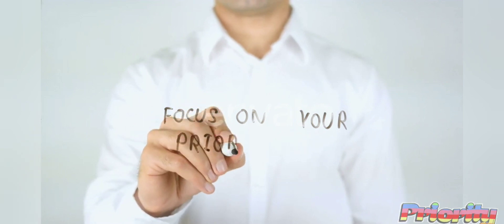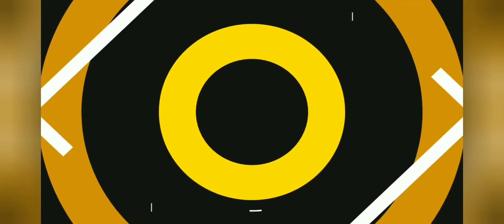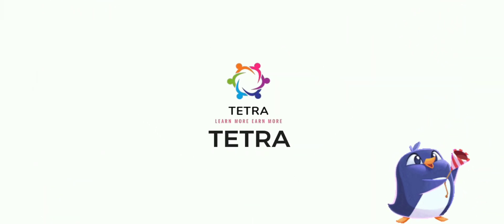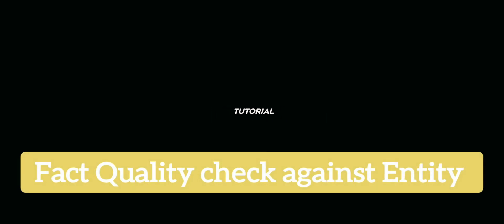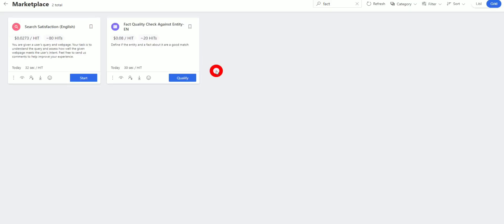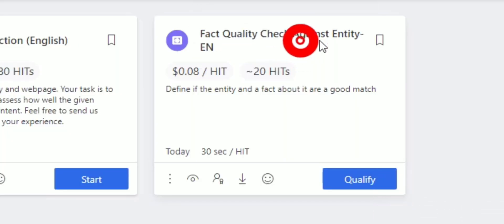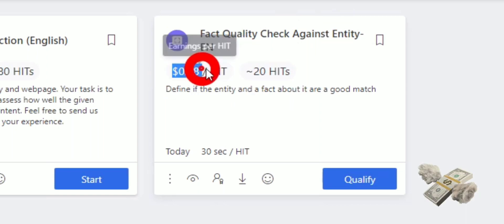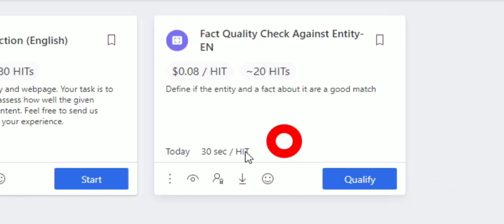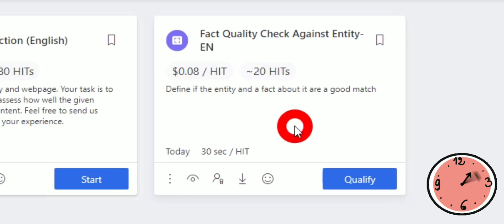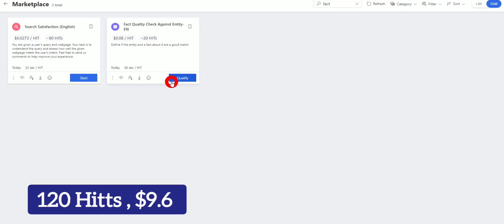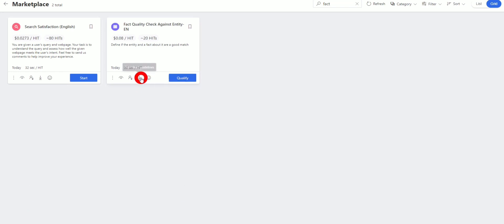Hi guys, welcome again. The message is: focus on your priorities. So we are also focusing on priorities and qualifying as early as possible. Today we are qualifying for the Fact Quality Check Against Entity task. We have to check the effect quality of the entity. The language is English, the pay rate is $0.08 — a very nice price. Just download the guidelines for reference.